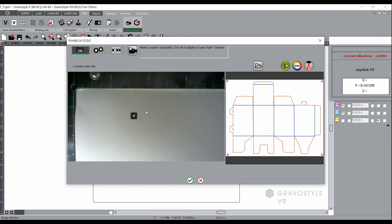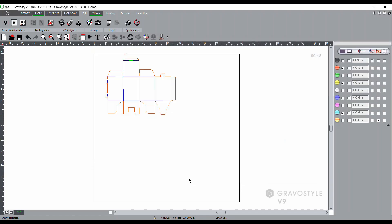Once that's been done, it's going to tell you at the top that you have a successful registration attempt. Then you would click the green check mark and it's going to bring your vector lines in onto your composition table. This will adjust for stretch, skew, and rotation. At this point you're ready to make color assignments and then powers and speeds associated with those color assignments and send the job over to the laser.